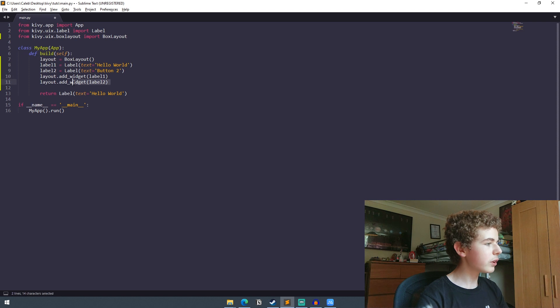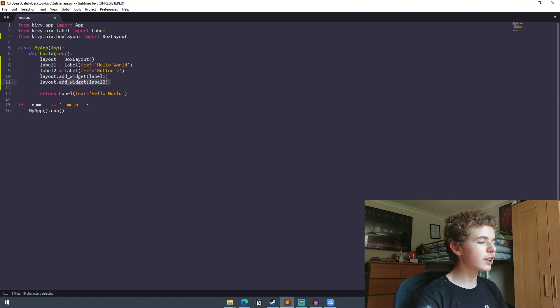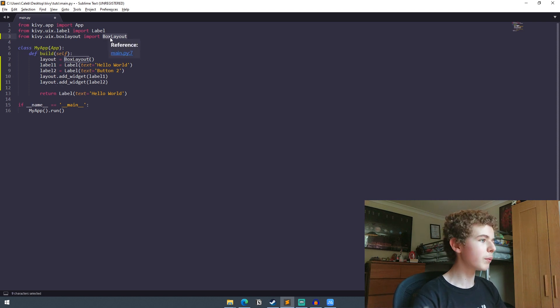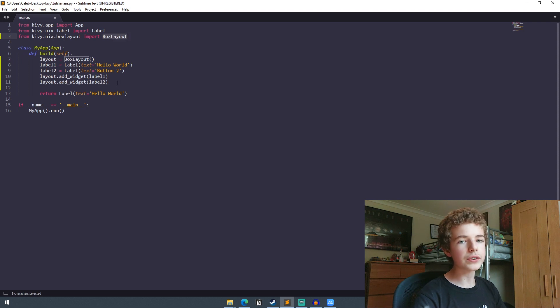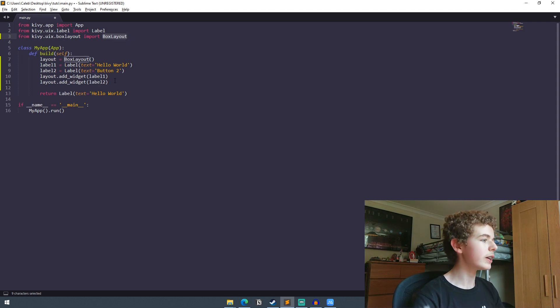And this addWidget method right here is part of every layout class you're going to run into. It's part of the box layout class. It's also part of all the other layouts that you're going to come across in Kivy.